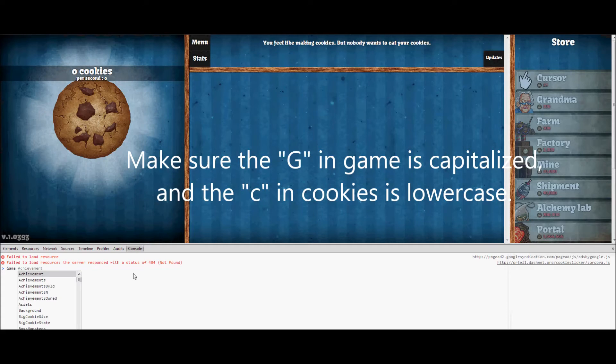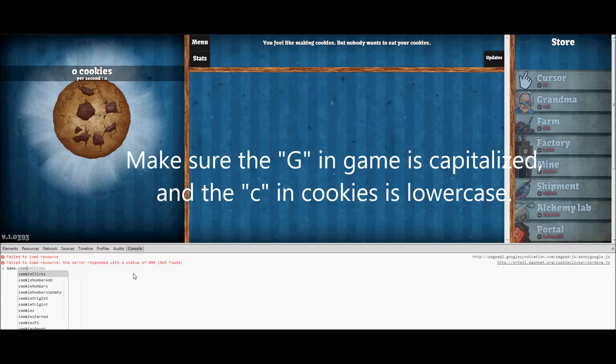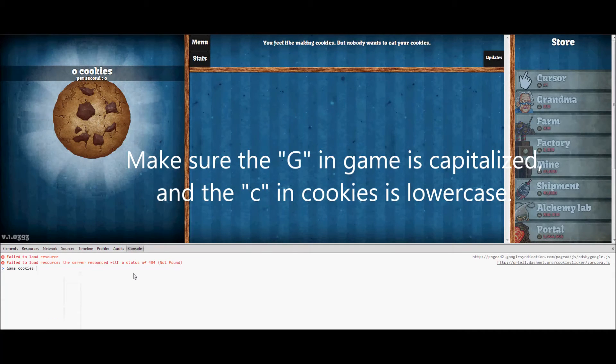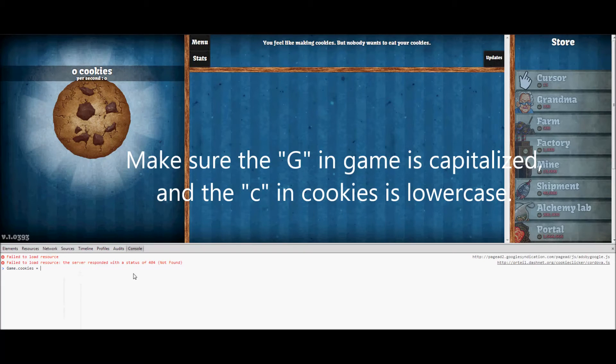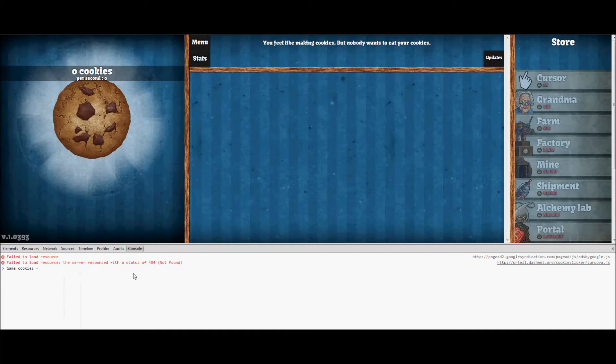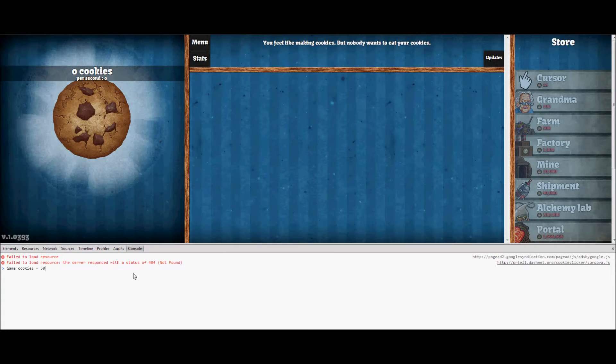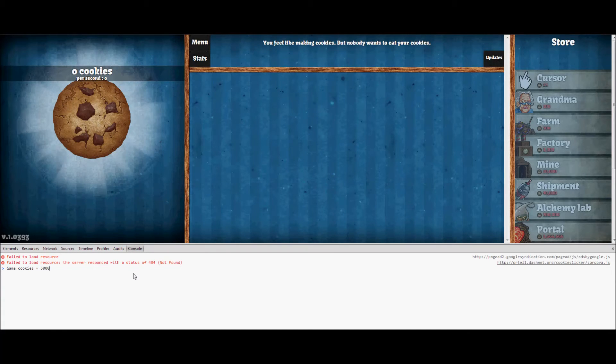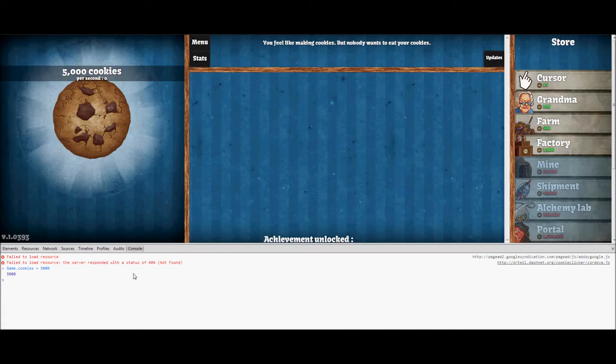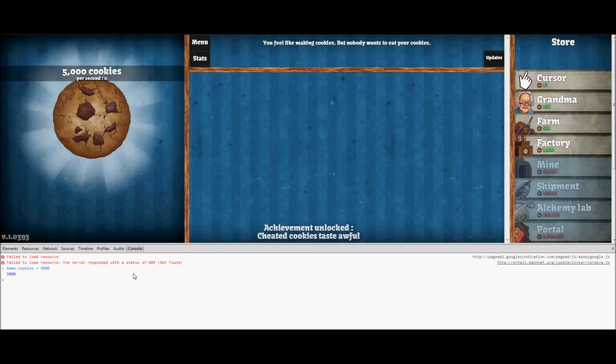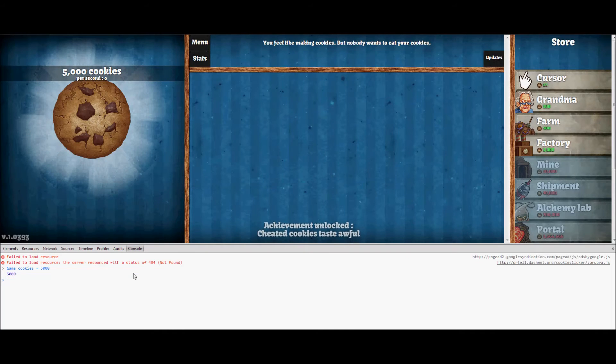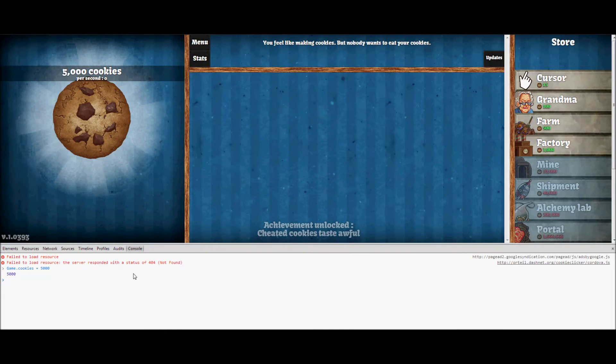dot cookies space equals space and then how many cookies you want. So let's say I want 5,000, so type in 5,000 and then hit enter. As you can see, I have 5,000 cookies now.